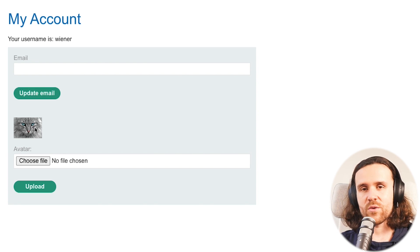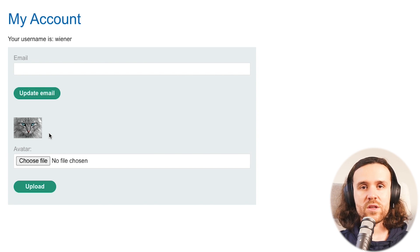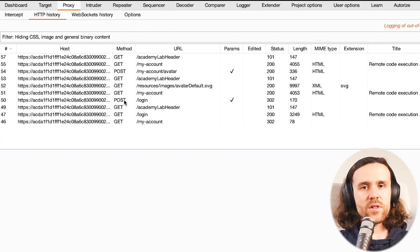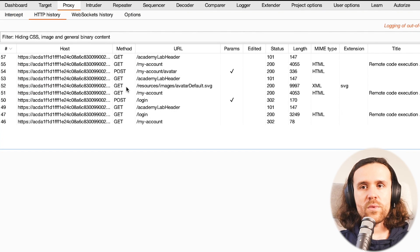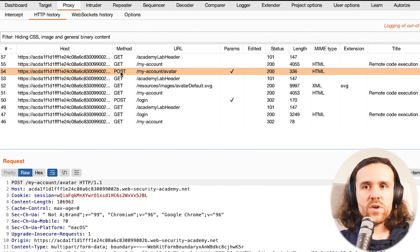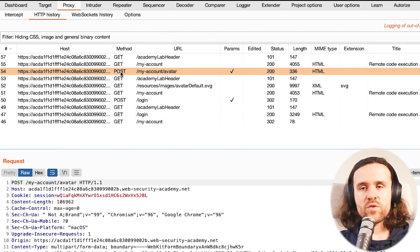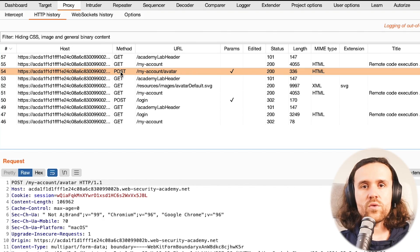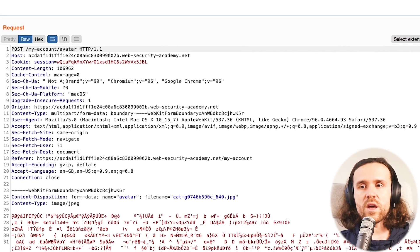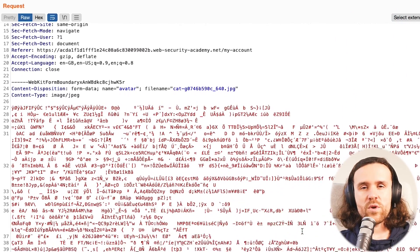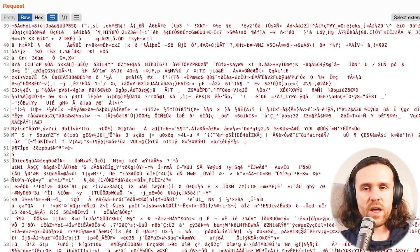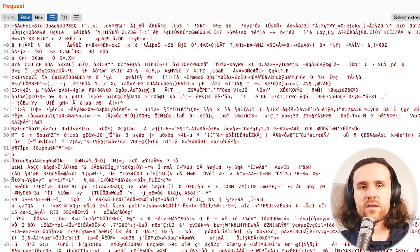All right, now we have a beautiful cat sitting over here which is our avatar. So let's have a look at Burp, let's have a look at all the requests that are going out. We are seeing a POST request which we've used to upload the image.